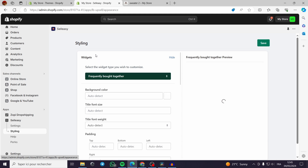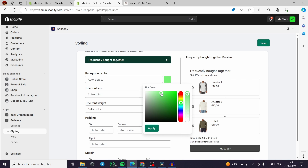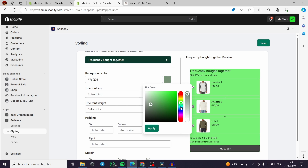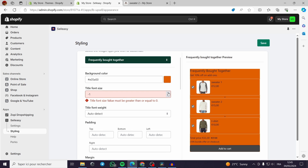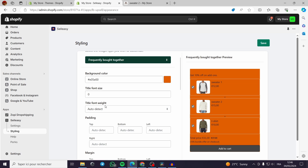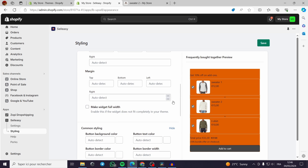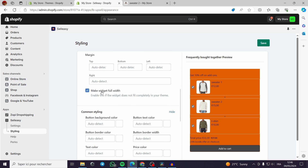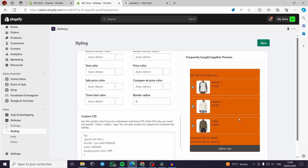In the Styling section, you can customize the widget appearance. For example, you can change the background color — green, yellow, or red. Choose a color that appeals to your customers. You can adjust the title font size, auto-detect or set it manually, title font weight, padding (top, right), and margins. You can also toggle 'Make Widget Full Width' and use common styling options — fully customizable.